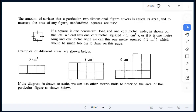When we're talking about area, we're looking at the amount of surface that a particular two-dimensional figure covers. To measure the area of any figure, we're usually using these standardized squares.